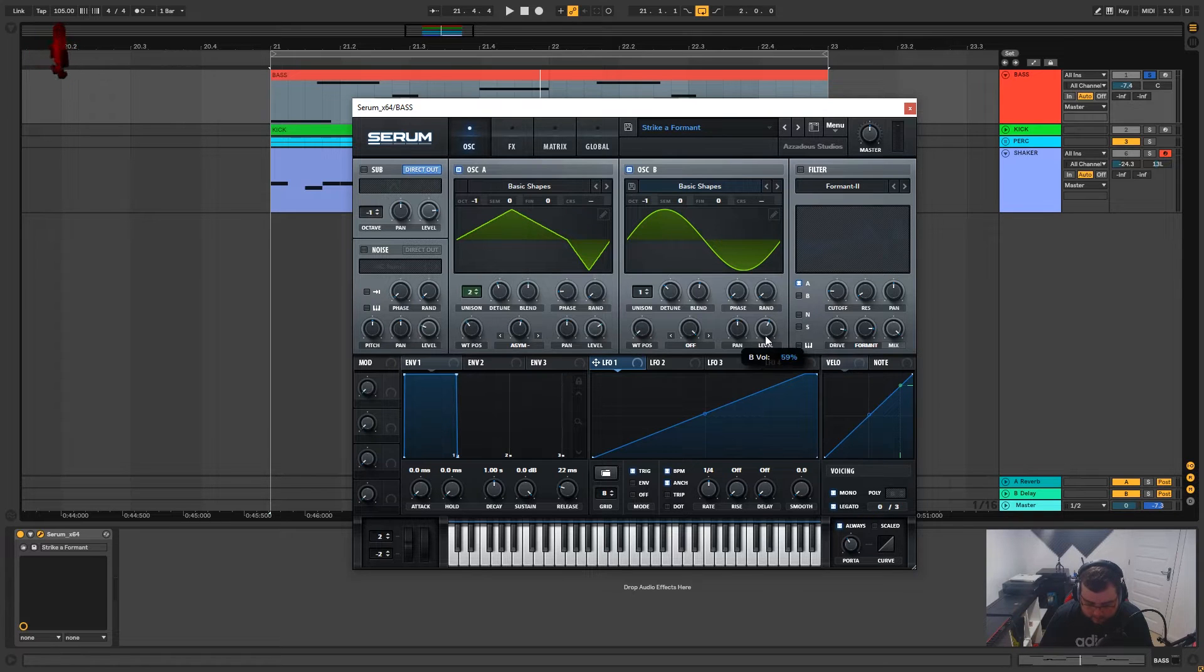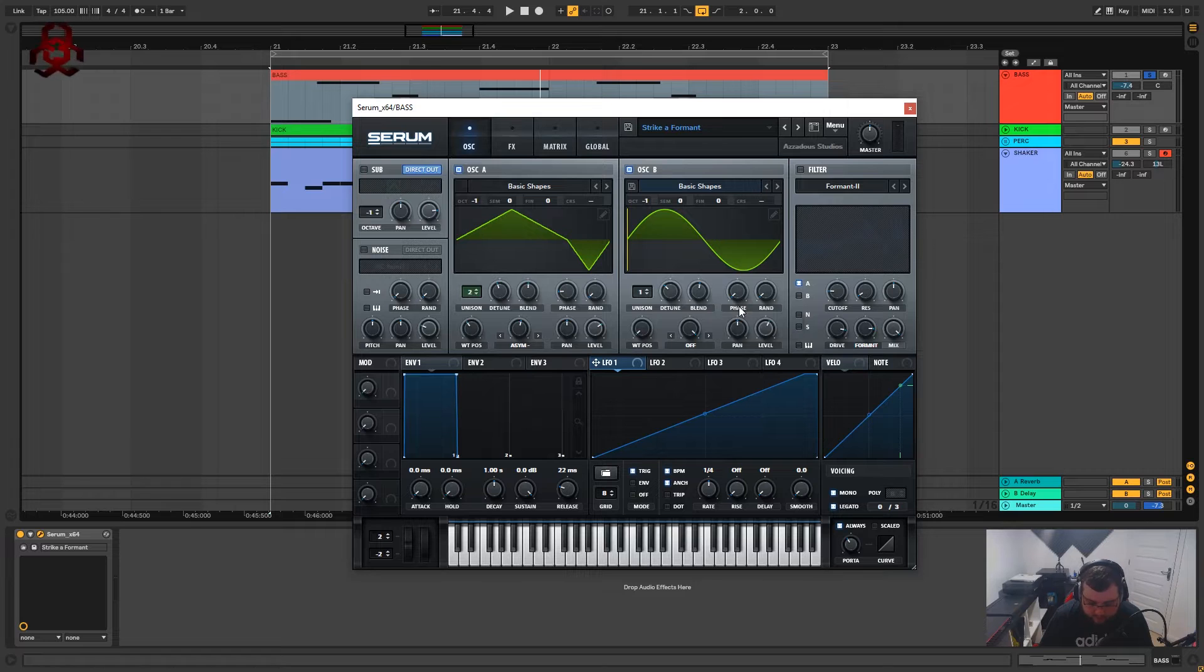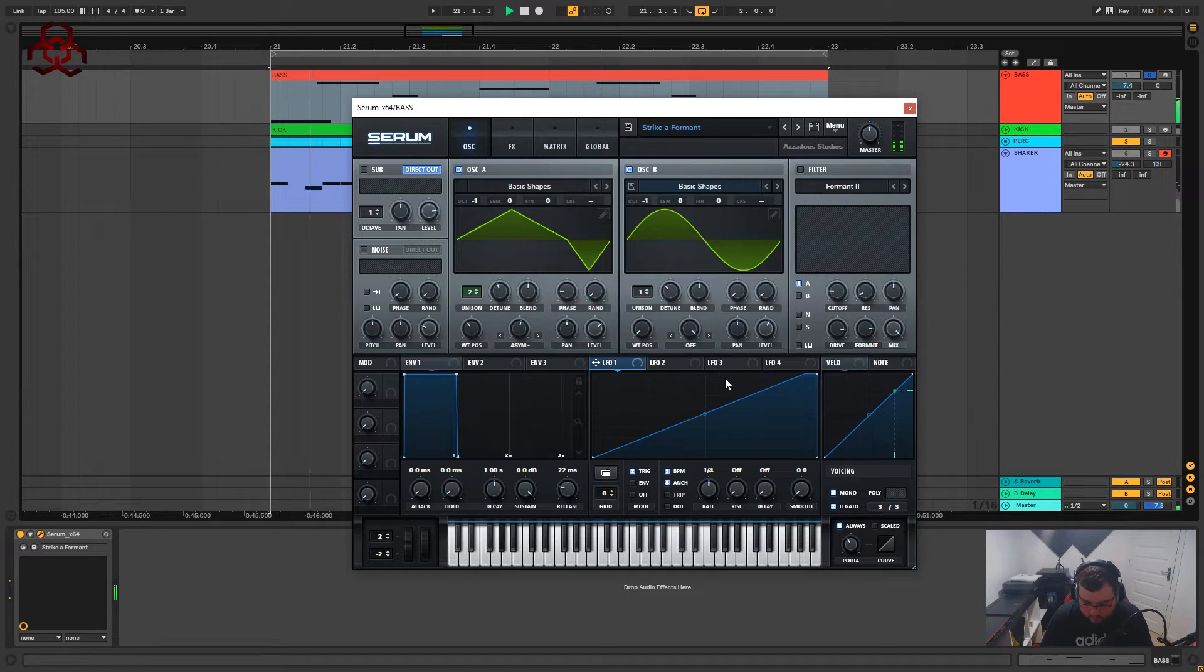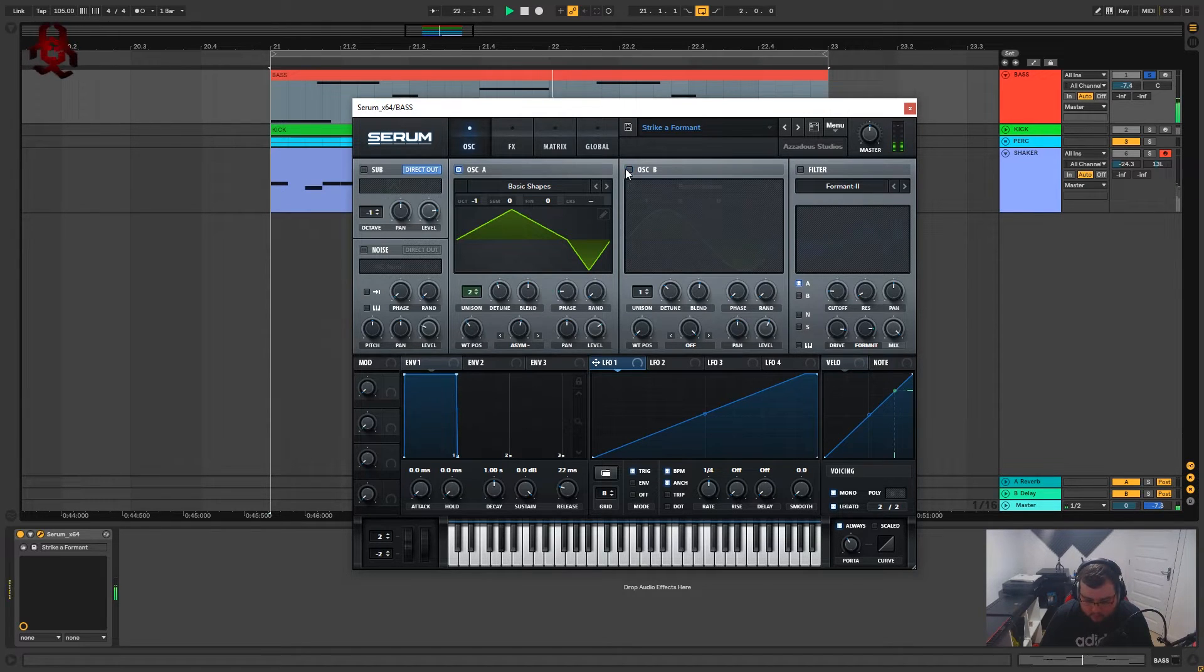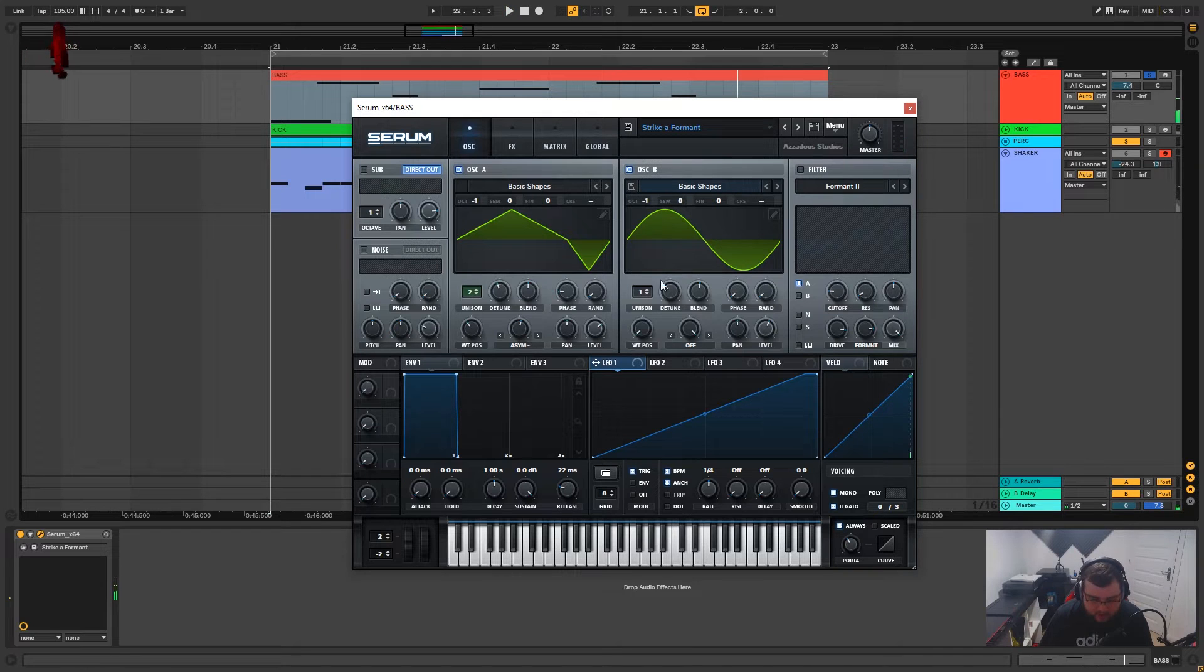The level we've turned down to 59 percent. The random's all the way down and the phase is also on zero degrees. This is just adding a bit more low end.